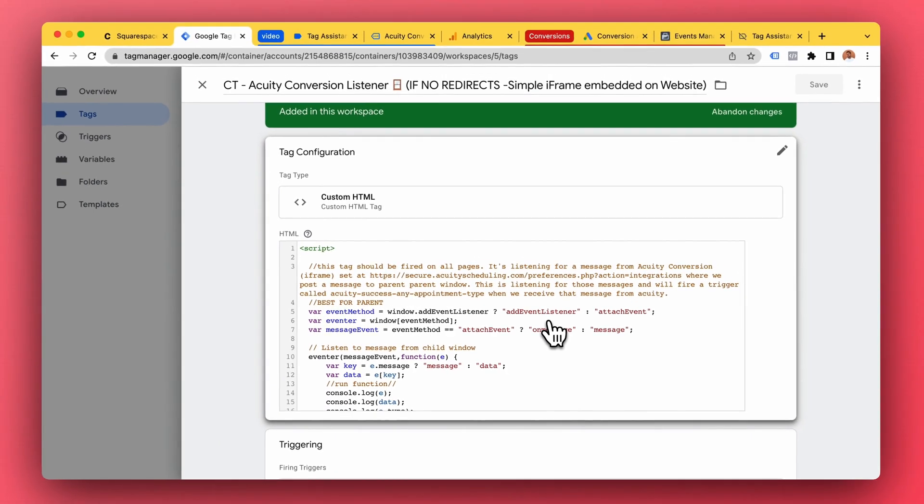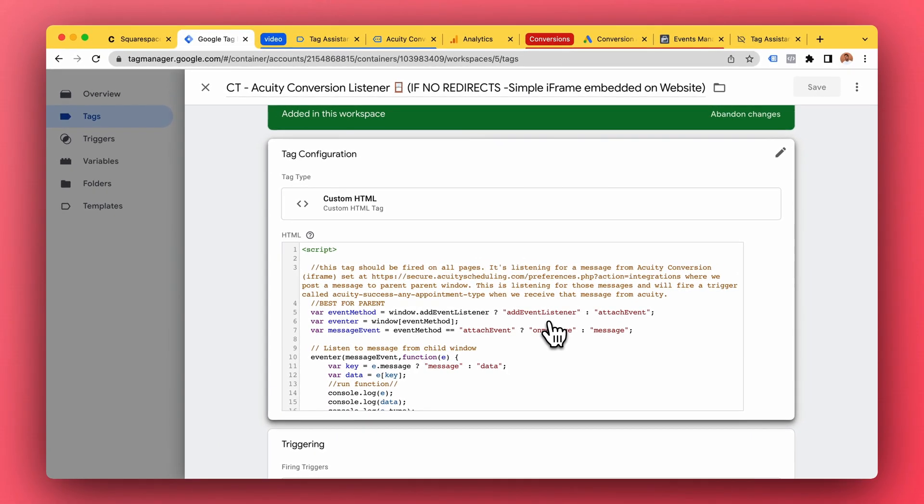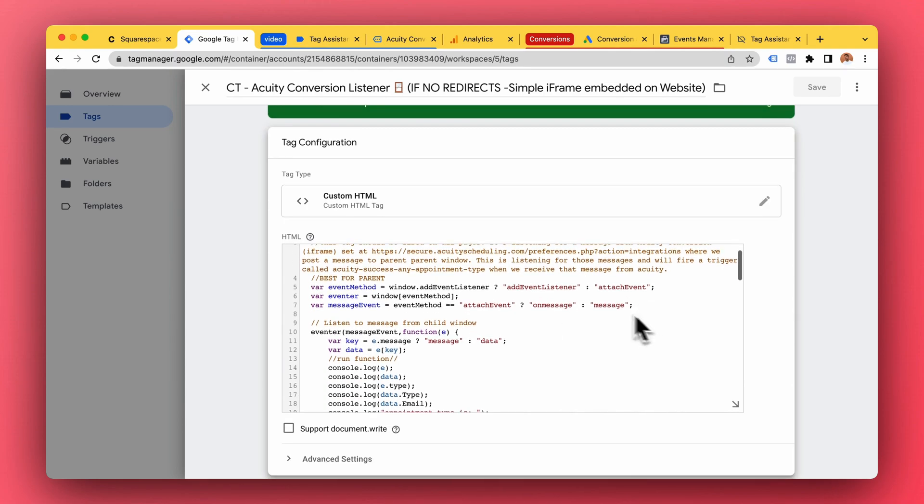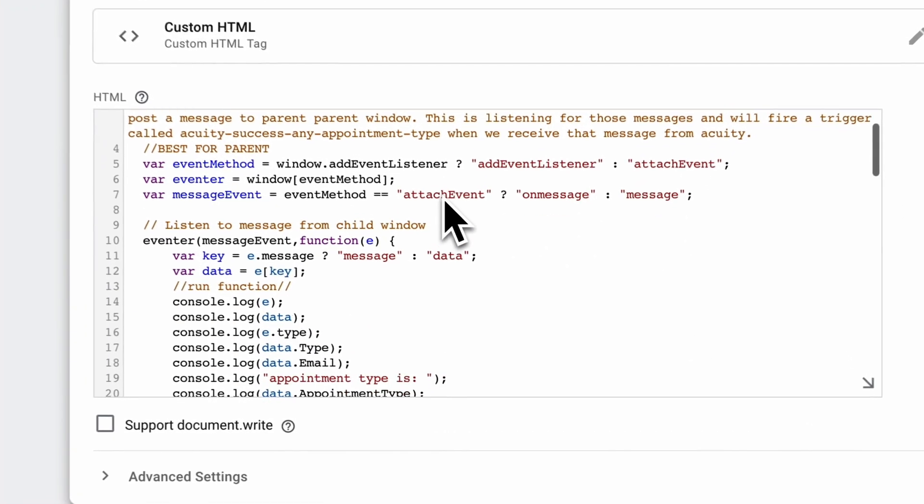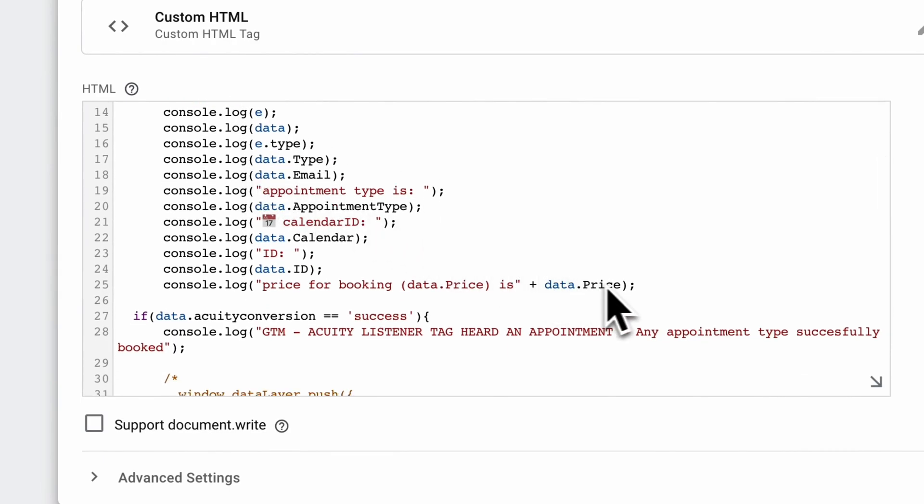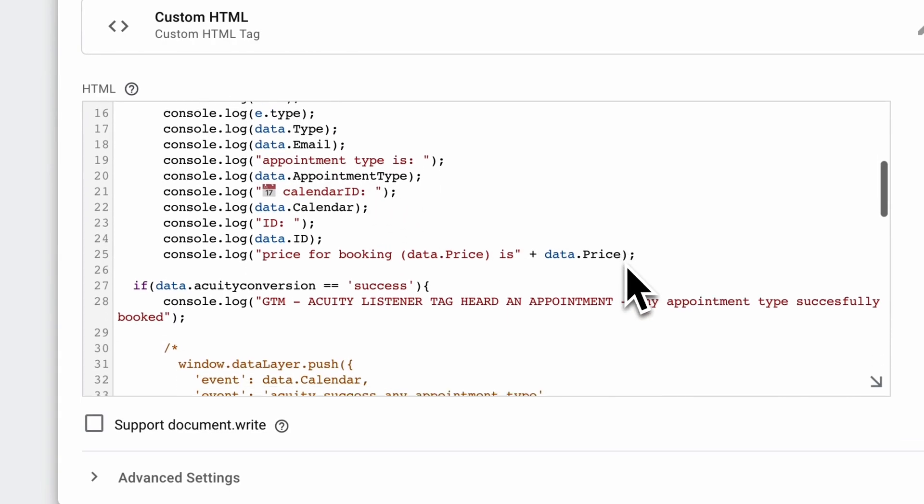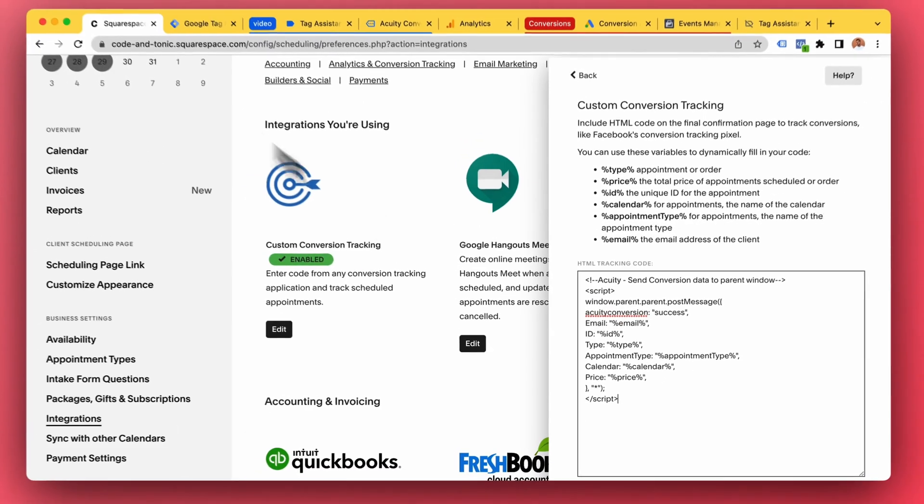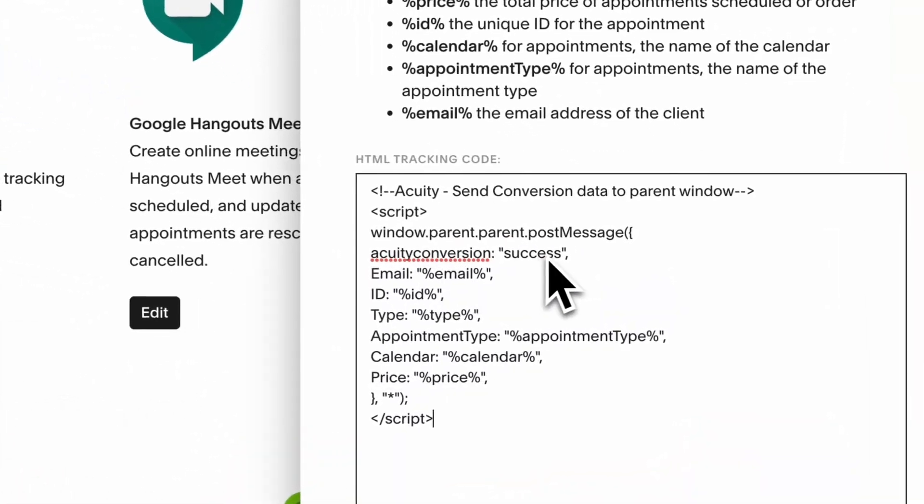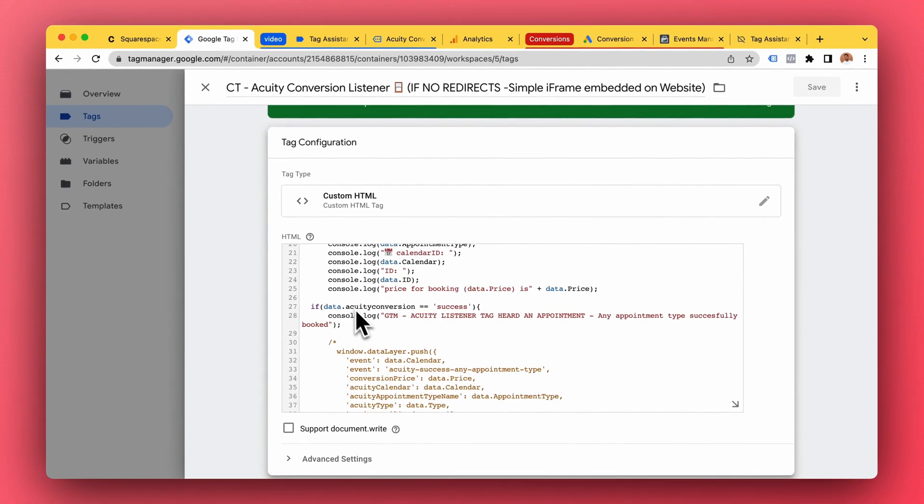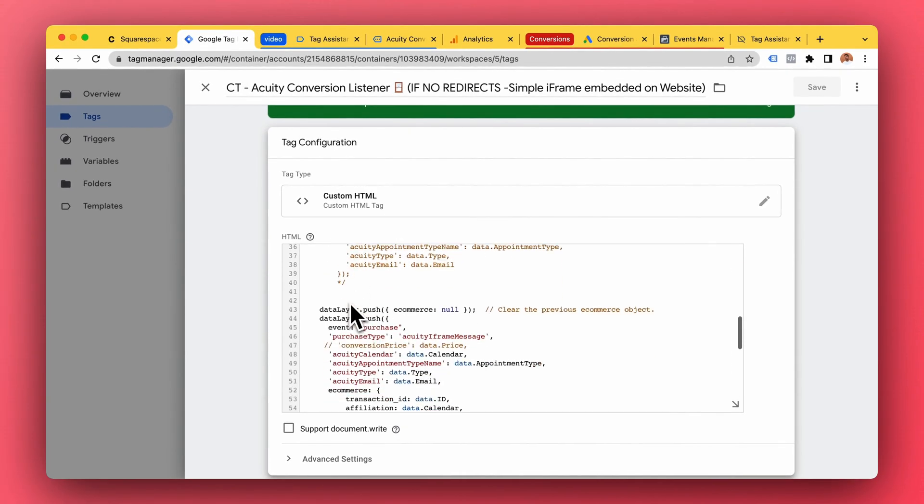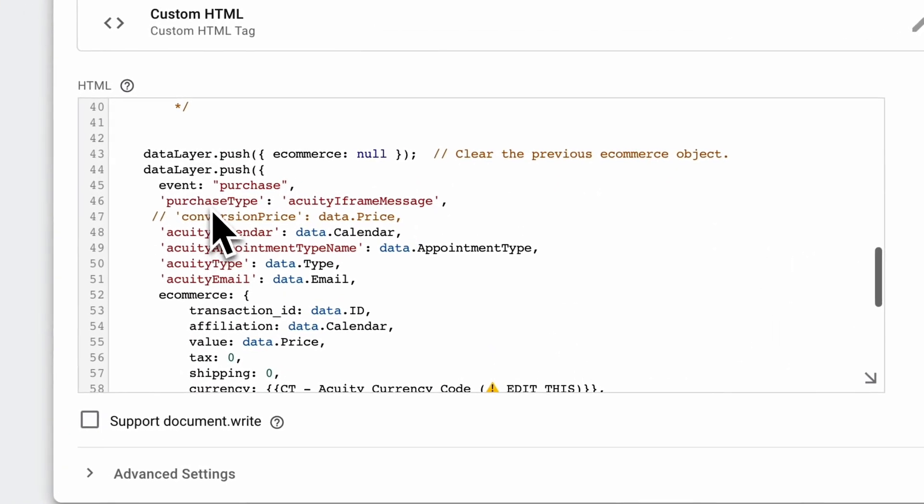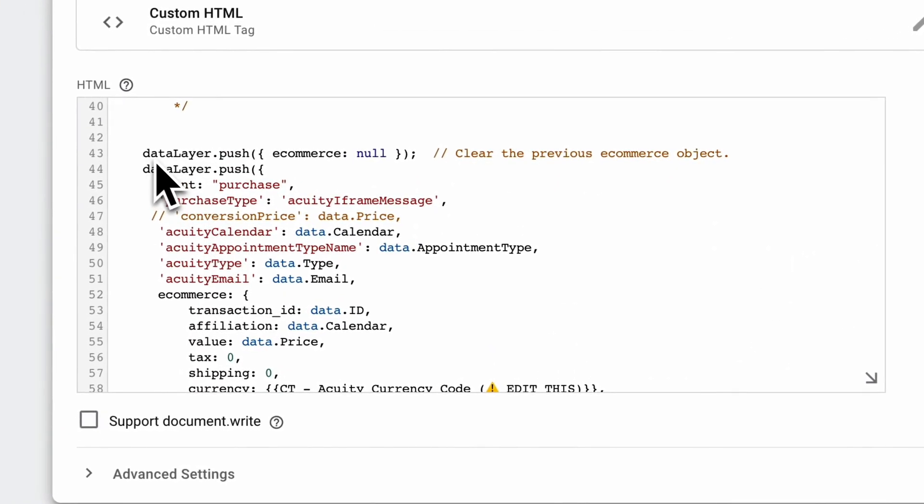It's gonna work everywhere in your website. So this is listening for those messages, logs some stuff to the console for debugging. And if we hear the Acuity conversion success - remember Acuity conversion success - if this is what we get then we are gonna do something called data layer push.